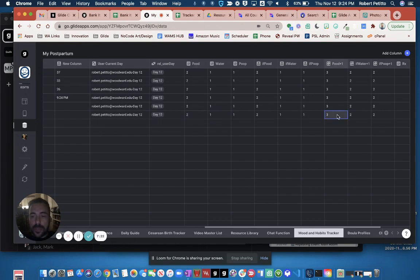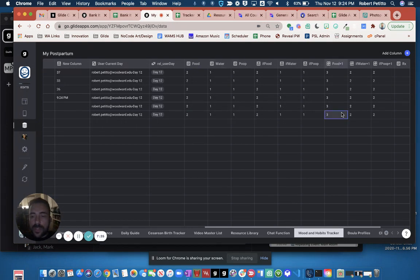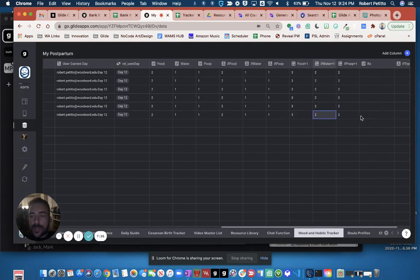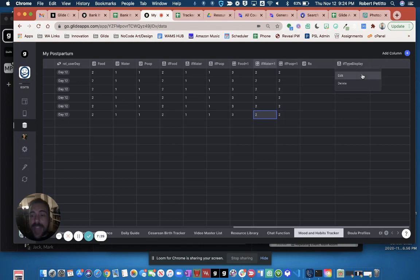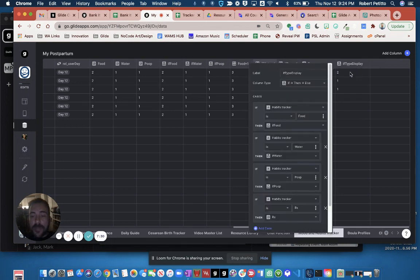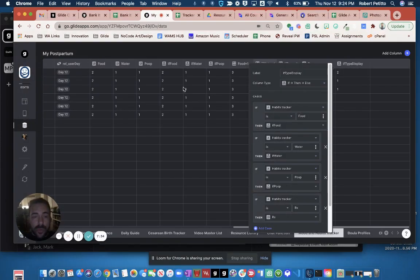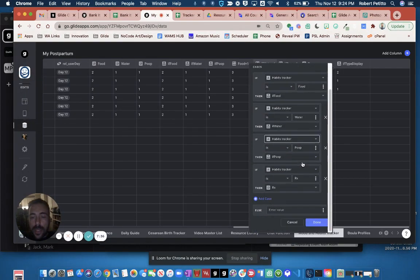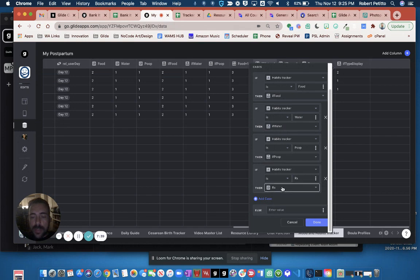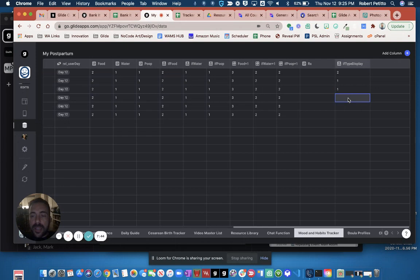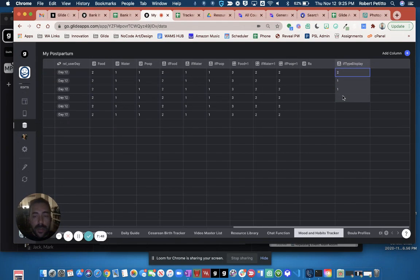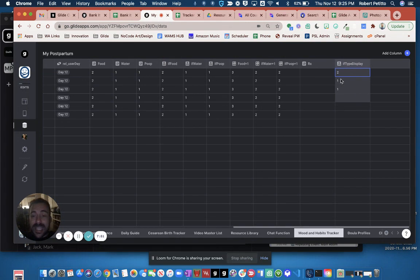I've incremented these plus ones. These are twos. Now I do an if-then-else finally to show the display. So if it's food, then I'm going to show that lookup of the if food. If it's water, then the if water, if poop, then the if poop, and if habits, then the medicine. And so now I'm getting my unique counters for the specific user here. And then this is what I'm displaying in the tag.